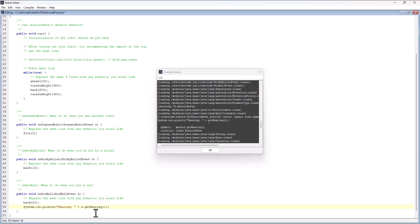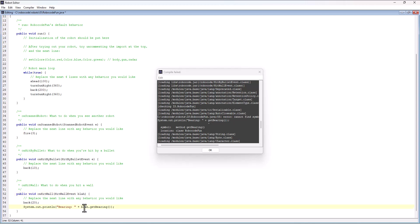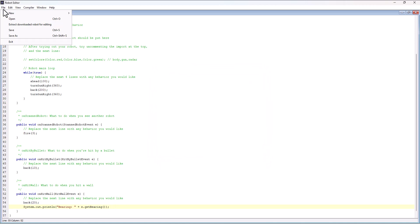So I need to say e.getBearing, where e refers to the HitWallEvent passed in. The name e is incidental — I could call it anything, like blah.getBearing — it's just the internal name I'm giving to the object as it's passed to me. The default is to use e, and that's fine.